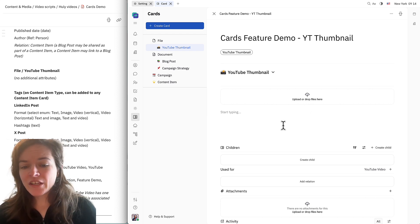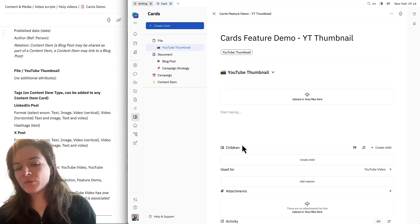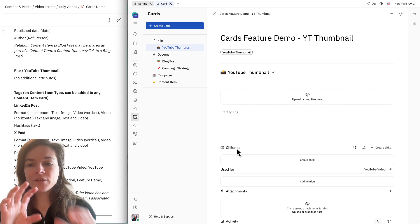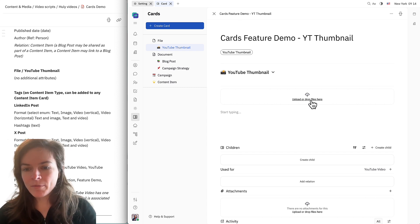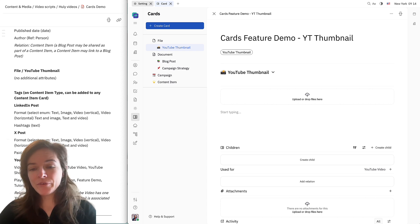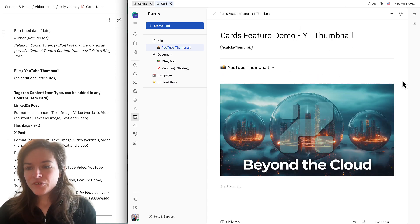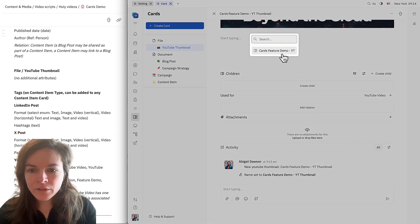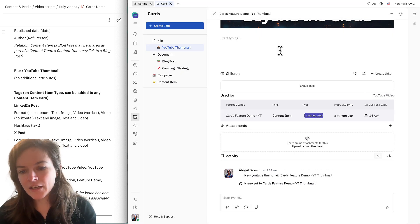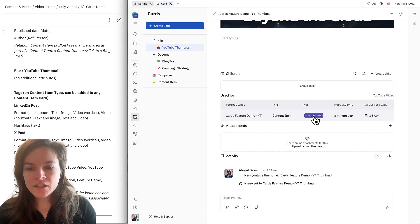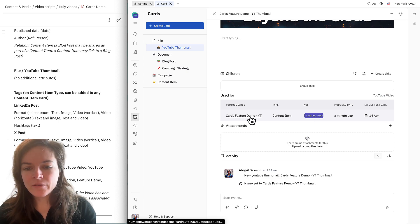It's worth mentioning that children cards can also be a way to attach cards to each other — you can use child cards to have different versions of something that you're collaborating on. For our purposes, I'm just going to go ahead and drop in a thumbnail here. I actually haven't created the thumbnail for this video yet, so I'm dropping in an old one just to demonstrate. You can see the file appears here, and I'll add the relation to the YouTube video content item that we created.